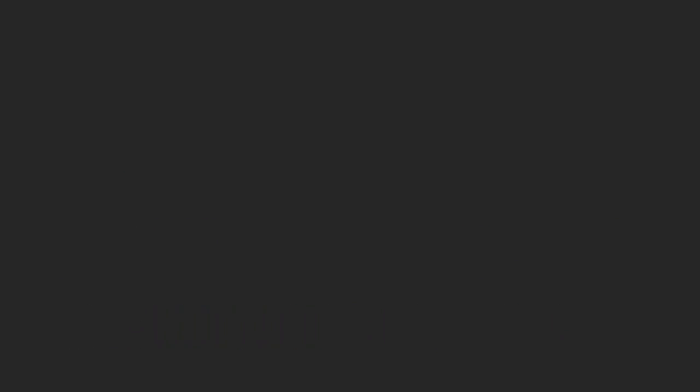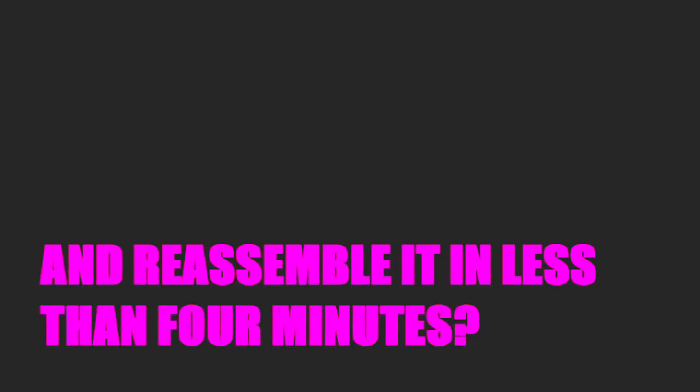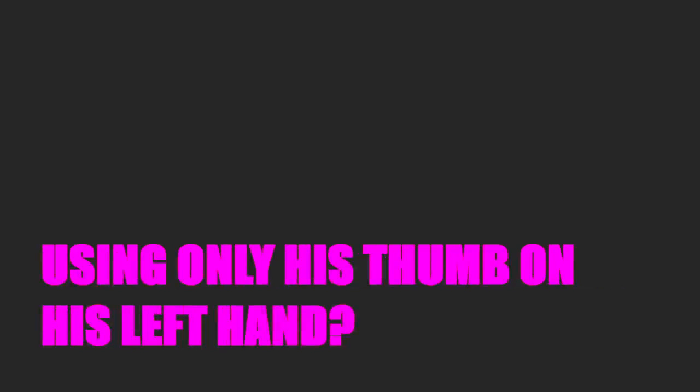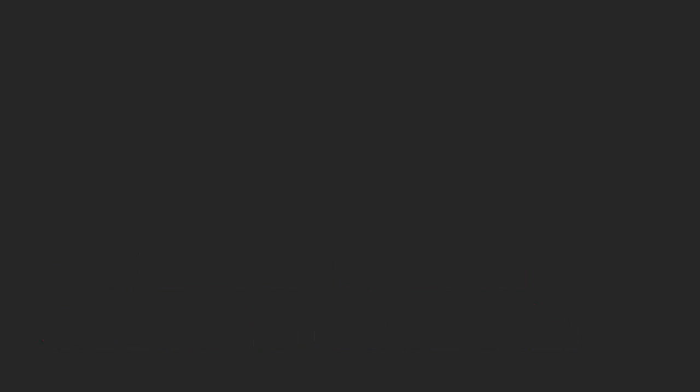Not hiring a guy who can take an AK-47 blindfolded, break it down, oil it, and reassemble it in less than four minutes? You're not hiring any of them? We don't. Not hiring a guy who can kill a man using only his thumb on his left hand? Well, we don't have any openings at the moment.